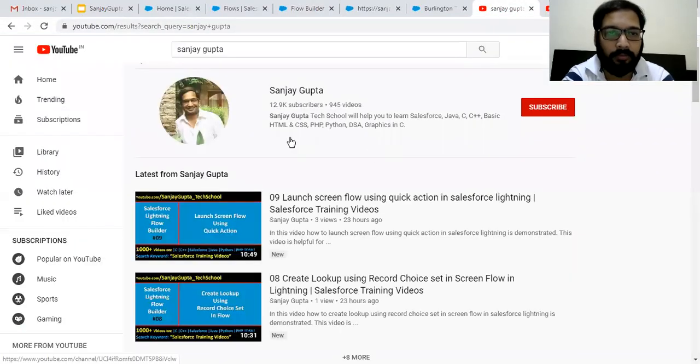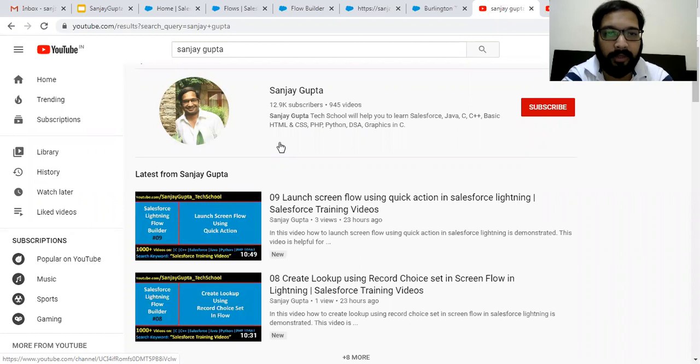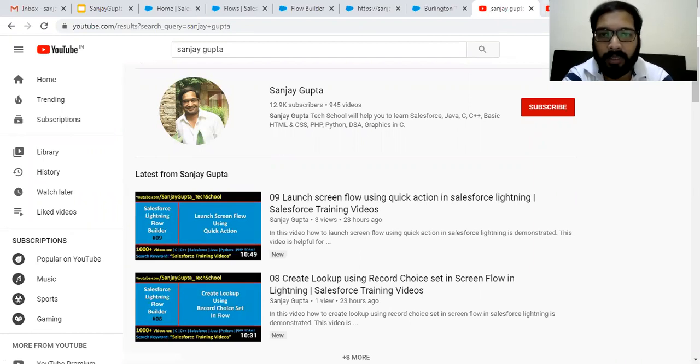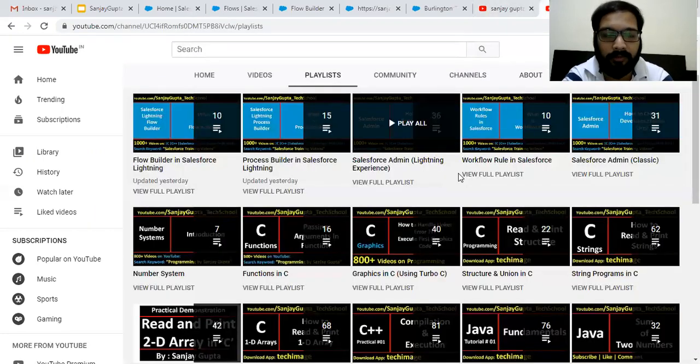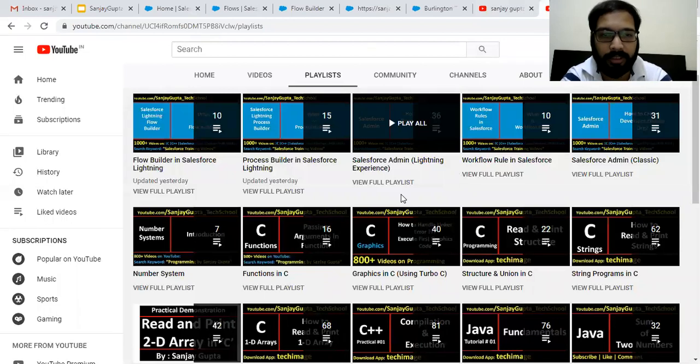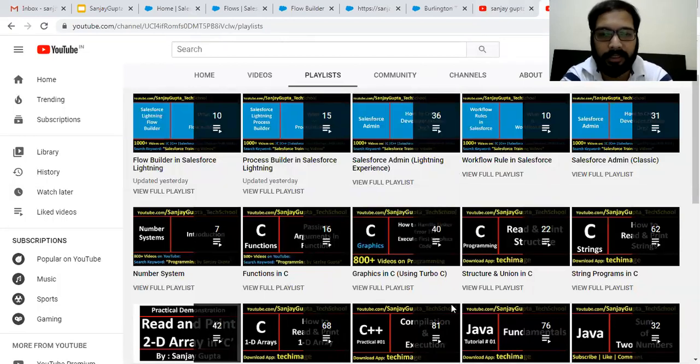If you want to follow more Salesforce training videos, you can search my name Sanjay Gupta on YouTube. And here you will find various playlists related to Salesforce and other programming languages. So thank you for watching this video.